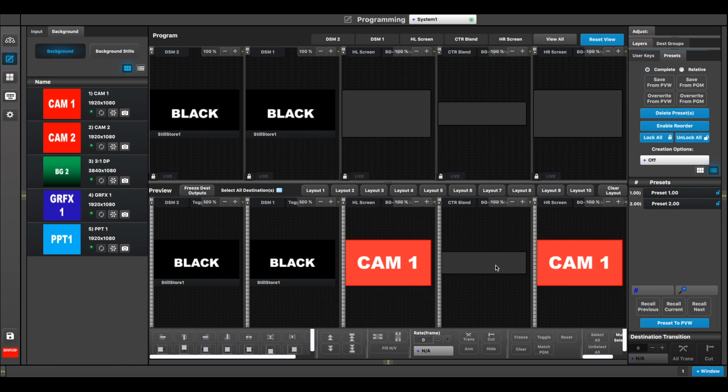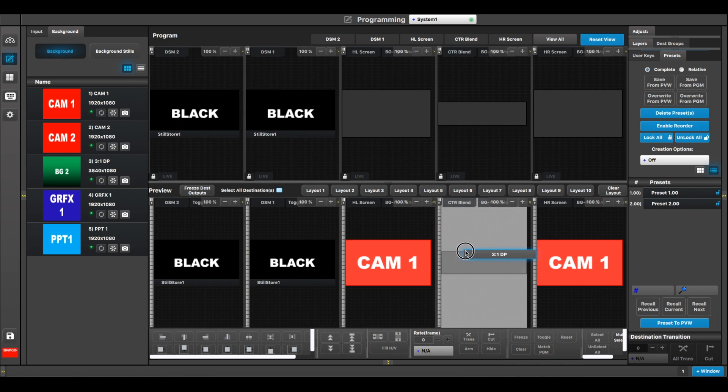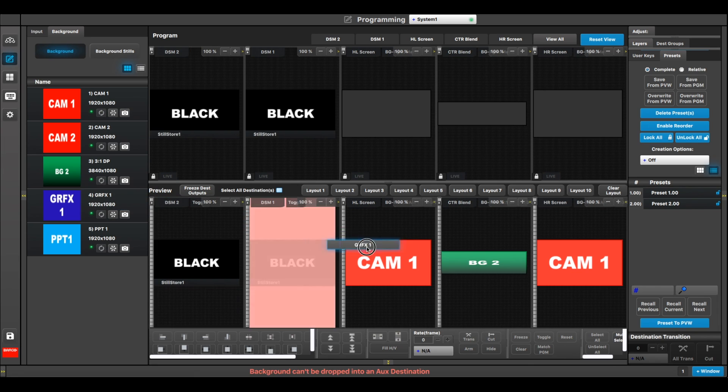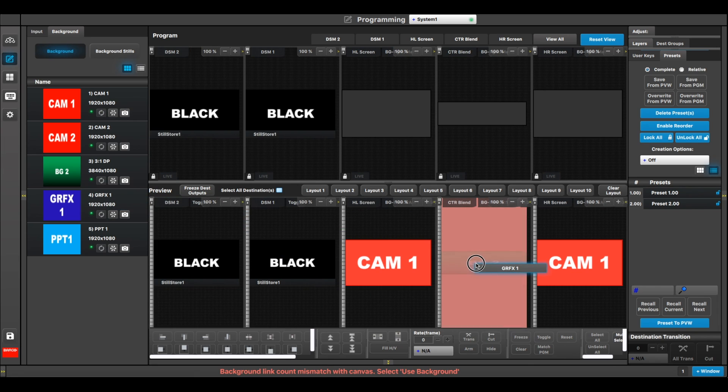Okay, now on my center screen here, I'm going to go ahead and drop my three-to-one background created off a display port. And on that one, I'm going to take, let's say, Graphics 1 here and I'm going to drop it onto one of my layers.